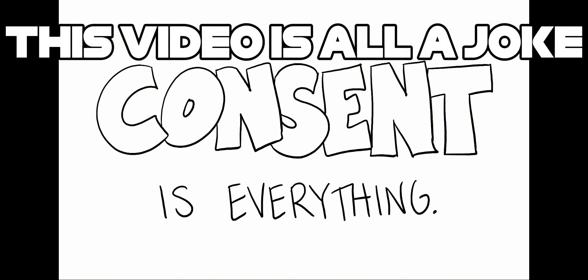Consent is everything and on that note, I'm going to make myself a cup of tea.